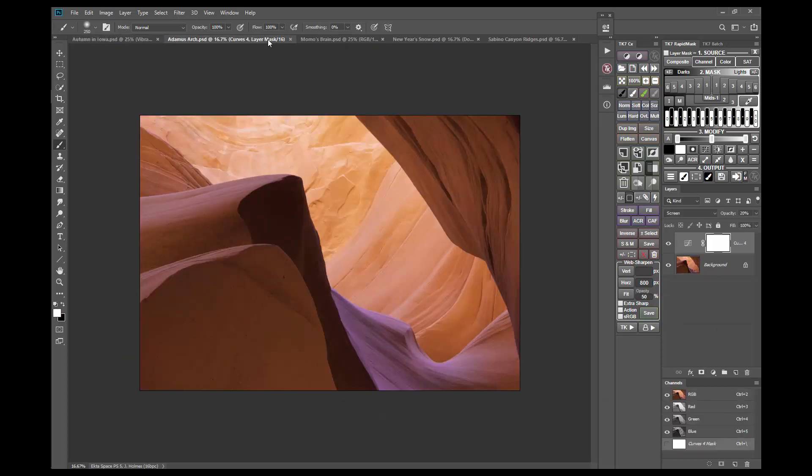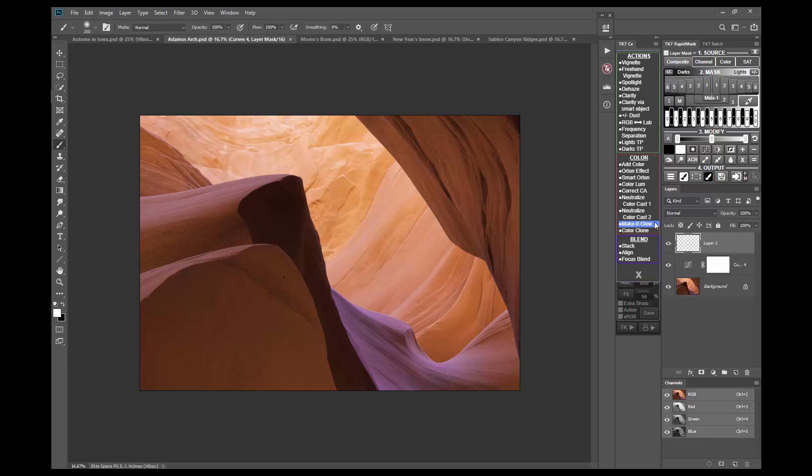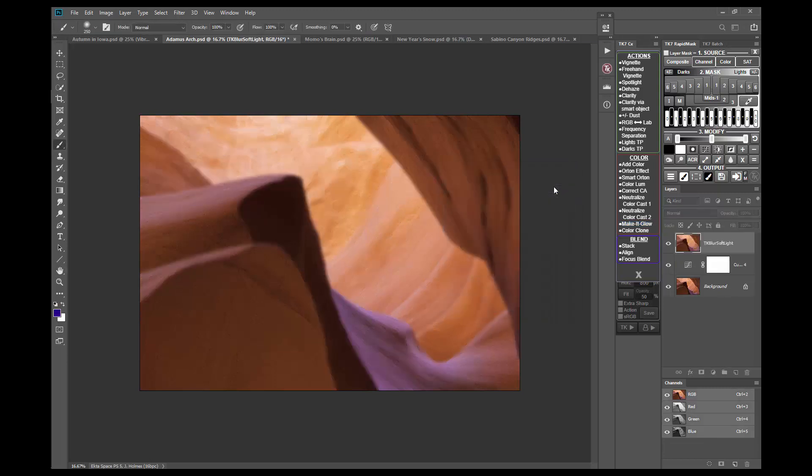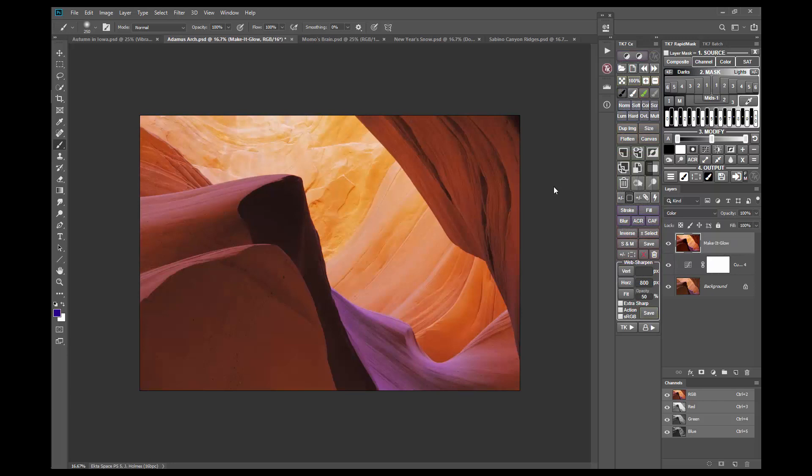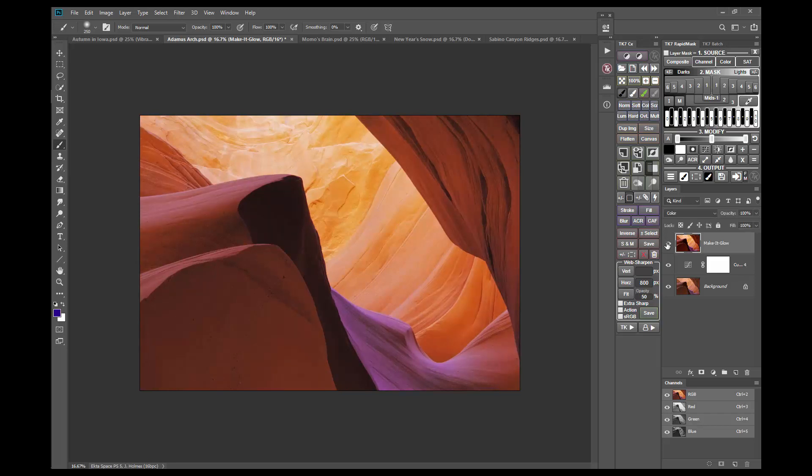Slot Canyon images are another place to experiment with Make It Glow, given the warm colors often present. Again, I'll just run the action accepting the default pixel radius. Now in this case, the effect feels a little strong. Parts of the image are getting oversaturated. One way to deal with this is to conceal the effect in the more saturated pixels using a layer mask. The saturation and vibrance masks in the Rapid Mask module makes this easy.